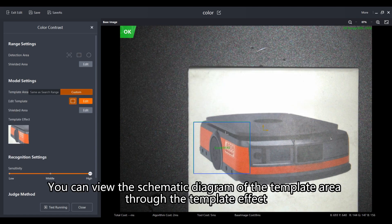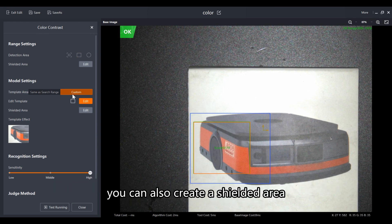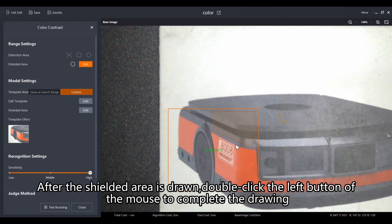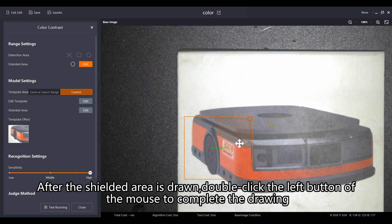You can view the schematic diagram of the template area through the template effect. In complex scenes, you can also create a shielded area — for example, you can mask the edge area within the ROI range to improve detection accuracy. After the shielded area is drawn, double-click the left mouse button to complete the drawing.